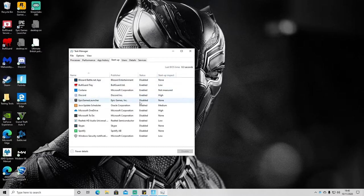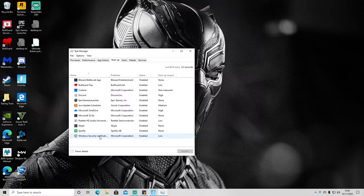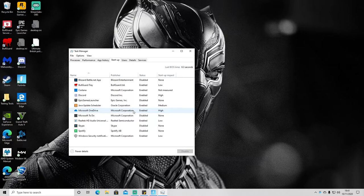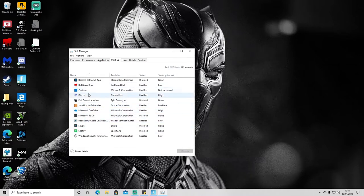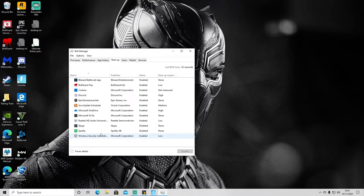So if you've got any apps here which might be considered unnecessary and you don't use them that regularly, then I would strongly recommend disabling them from startup. It won't delete them—you'll still be able to access these programs. It just means that when you turn your PC on by default it won't open that program up.